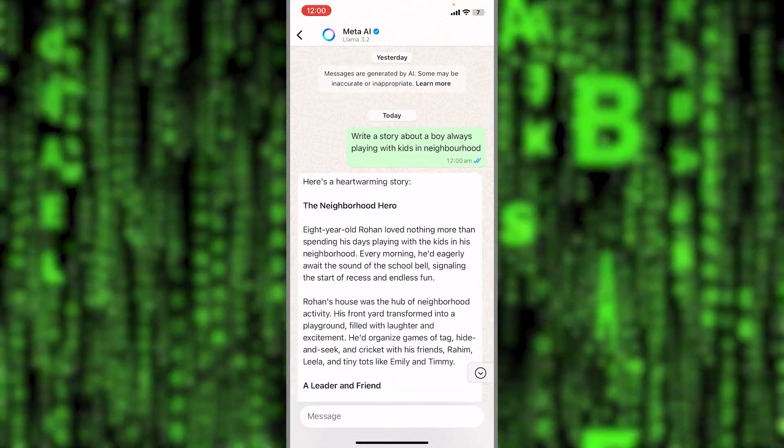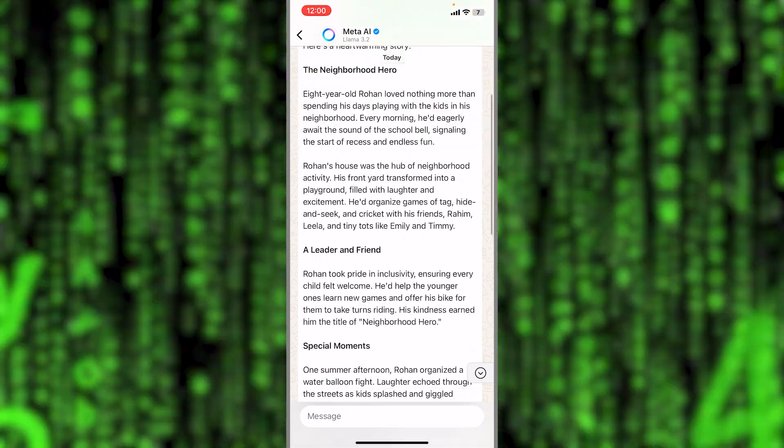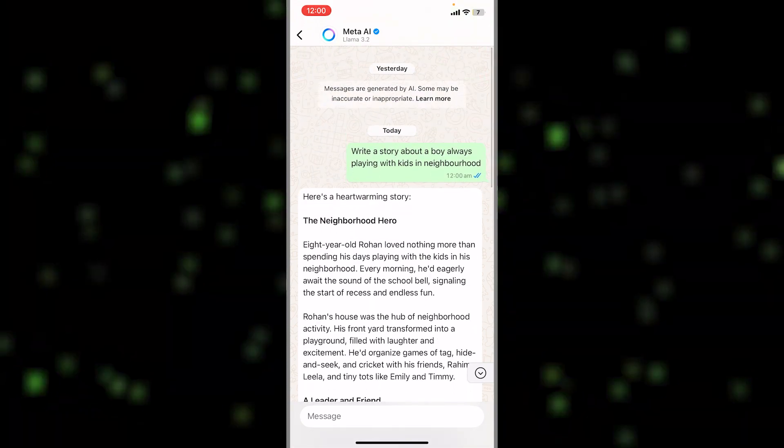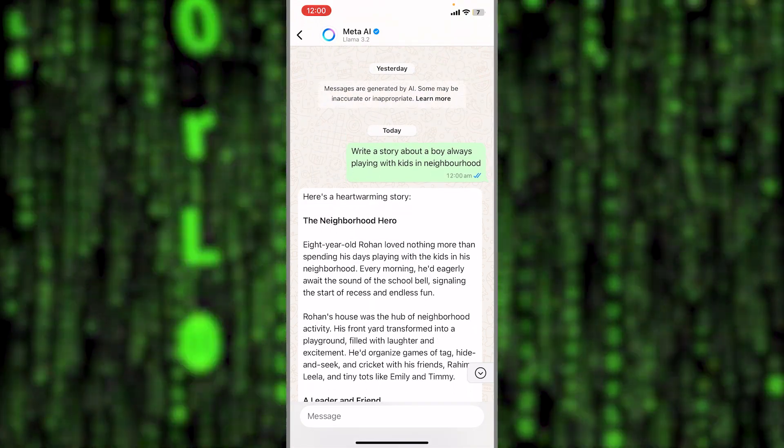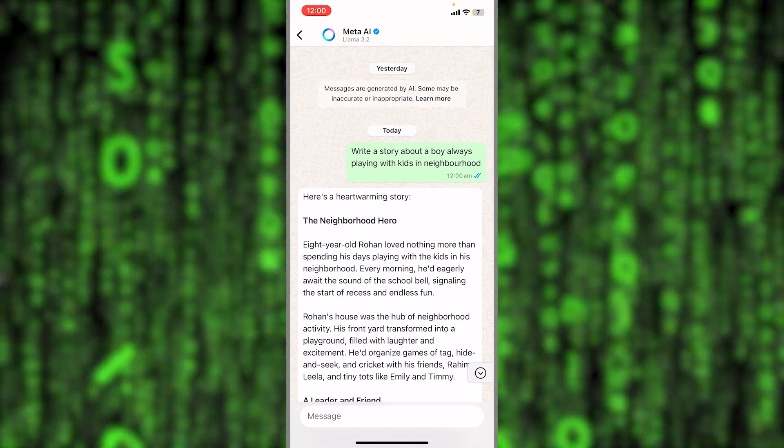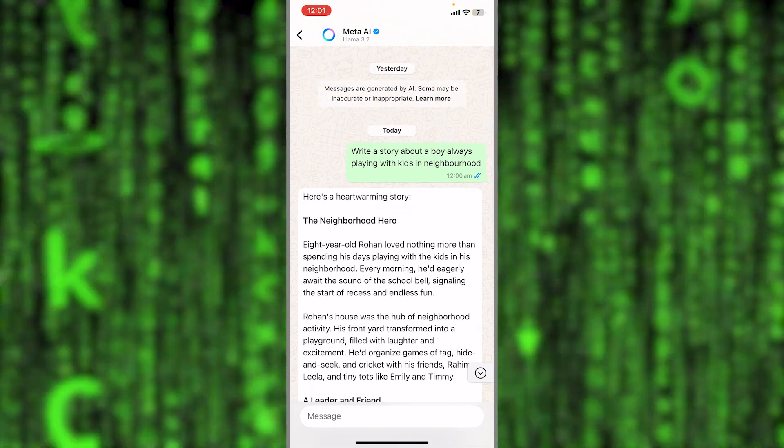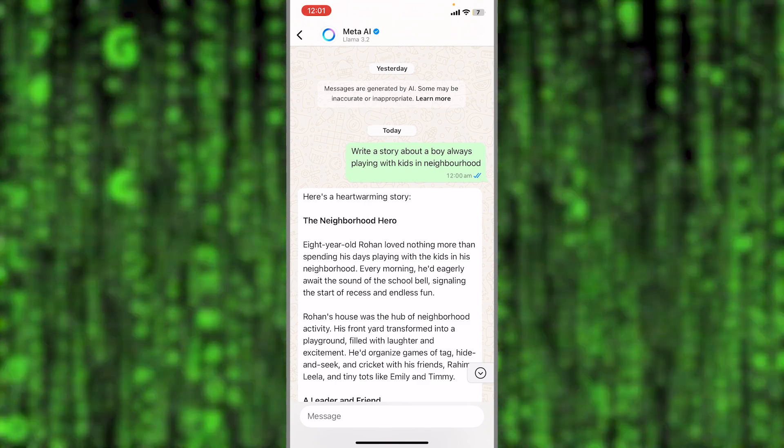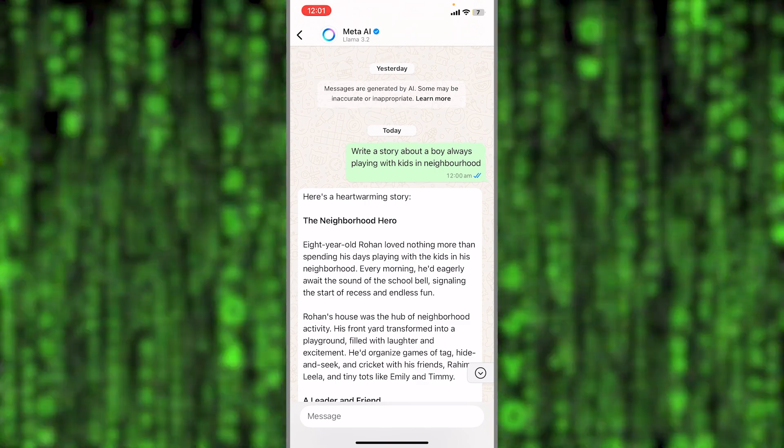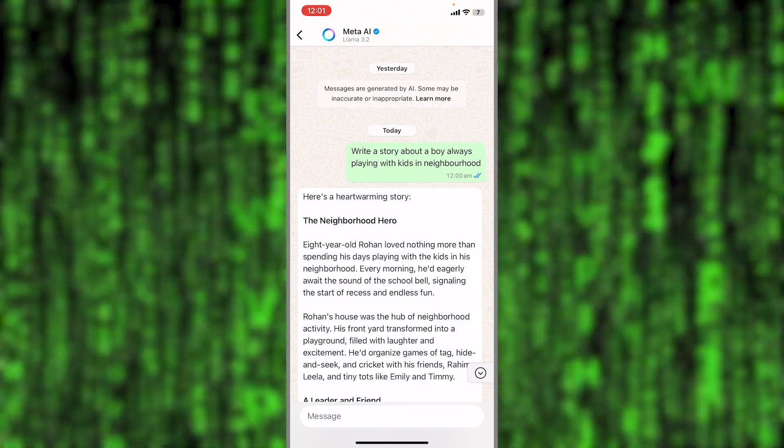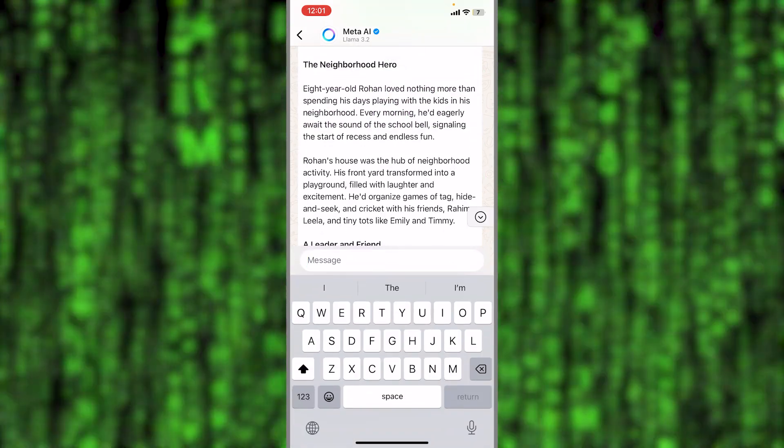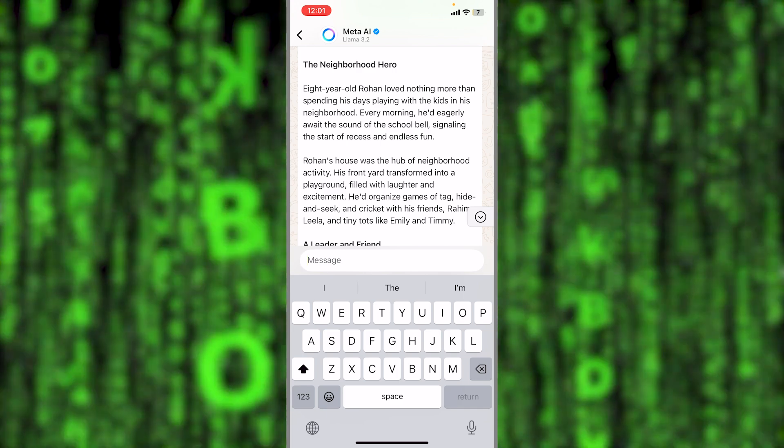Of course, this is not the only thing that Meta AI can do. There are many other tasks it can do.